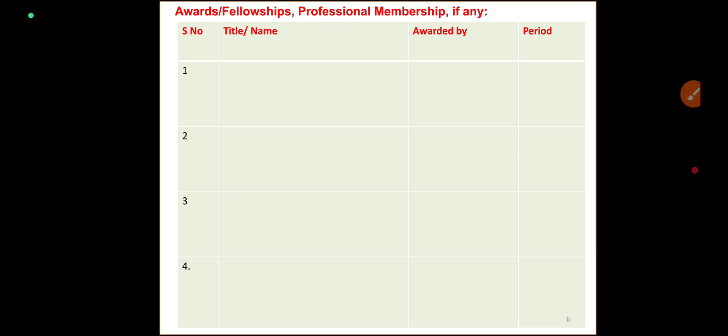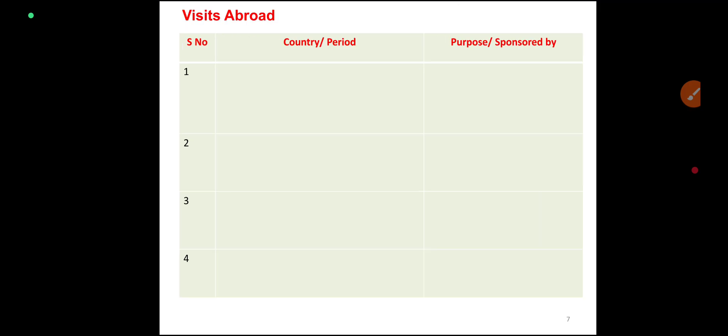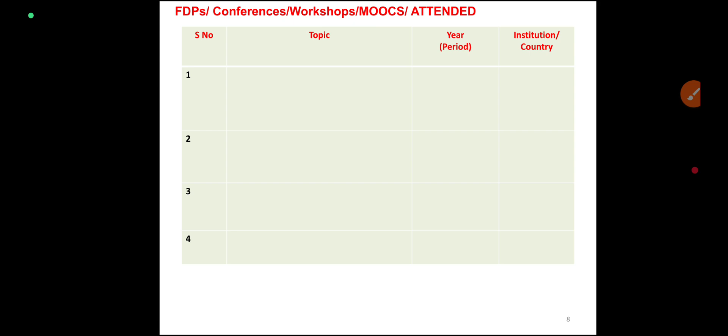The format also includes visits abroad — country, period, purpose, and sponsored by. You can enter your education-related international visits. FTPs, conferences, workshops, and MOOCs attended are listed, including IIT conferences.